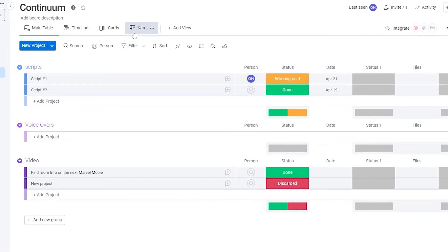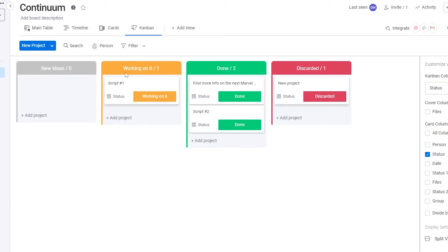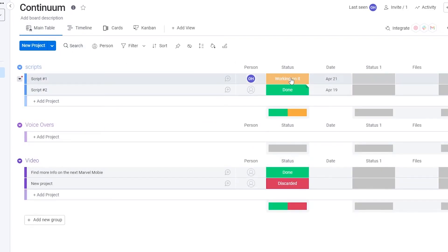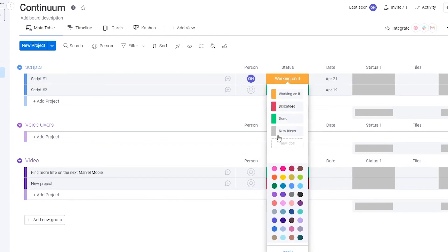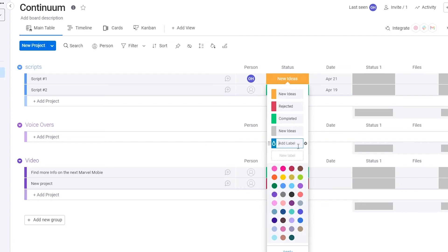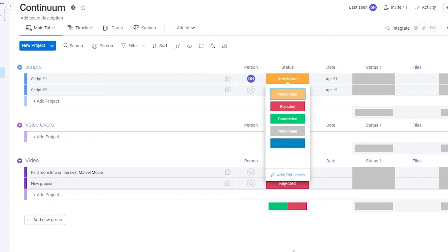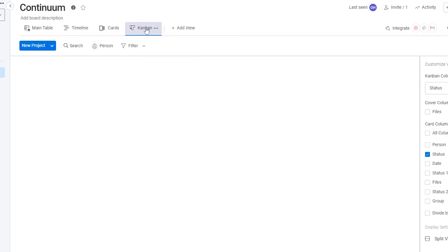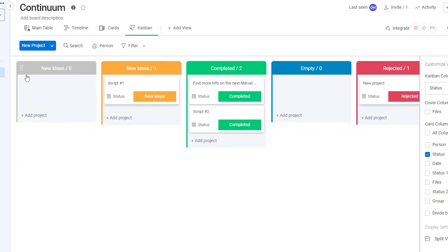One important tip for the Kanban view: make sure you edit your labels in the main table first before using Kanban. Go to the main table and edit the statuses beforehand. For example, add 'New Ideas', 'Voiceovers Completed', 'Rejected', then click Apply. When you go into Kanban view all those labels will already be set up properly.